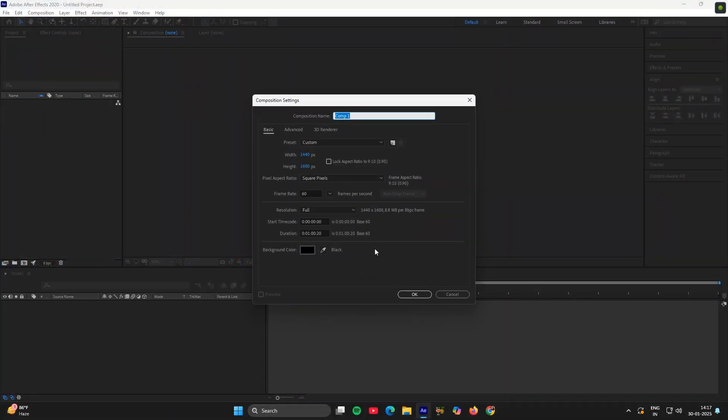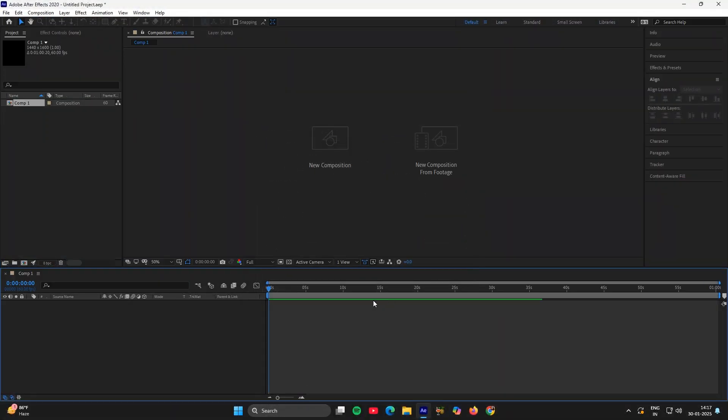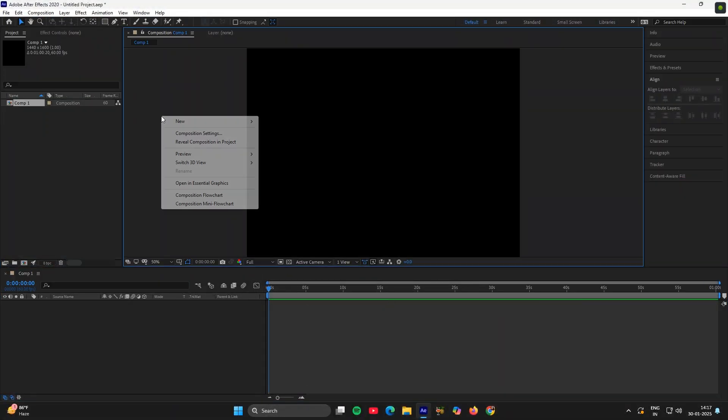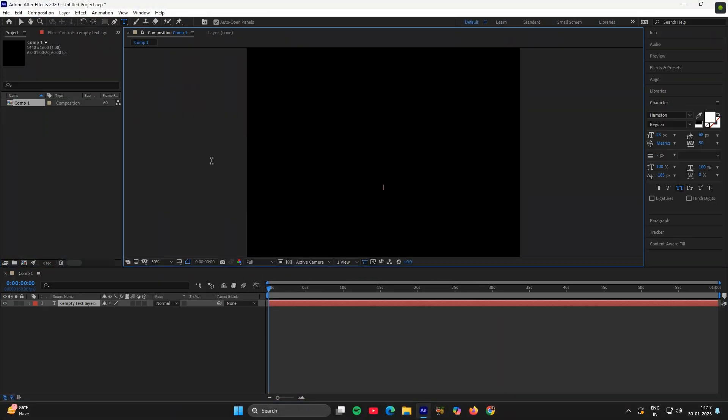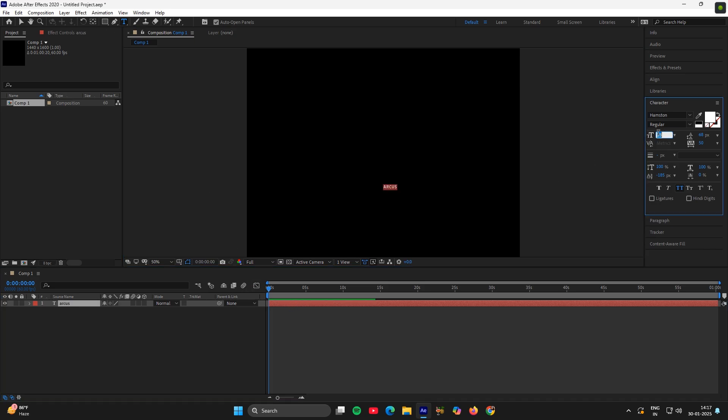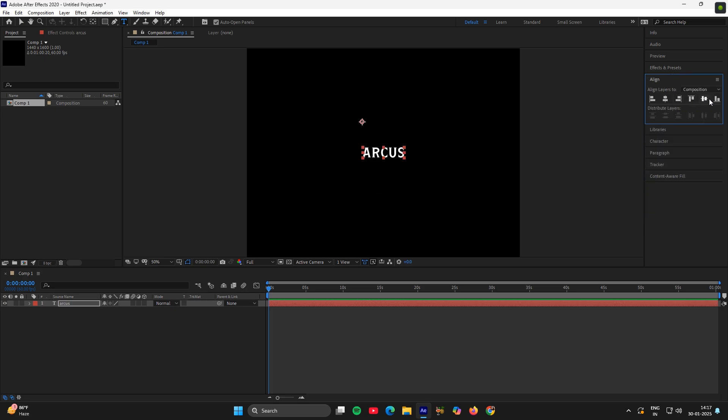First create a new composition, you can copy these settings. Then create a text layer, write your name and adjust its size. I will put a 73, align it to the middle.